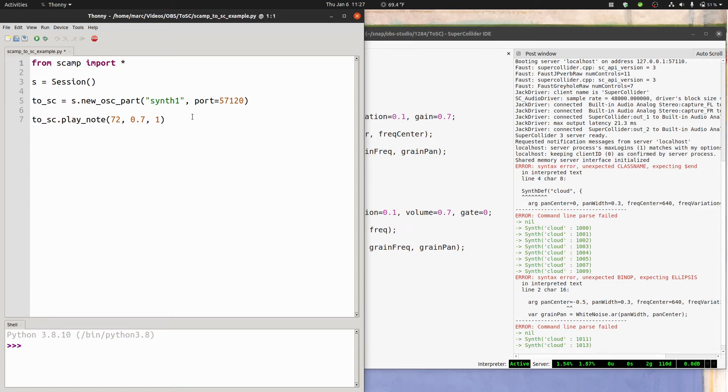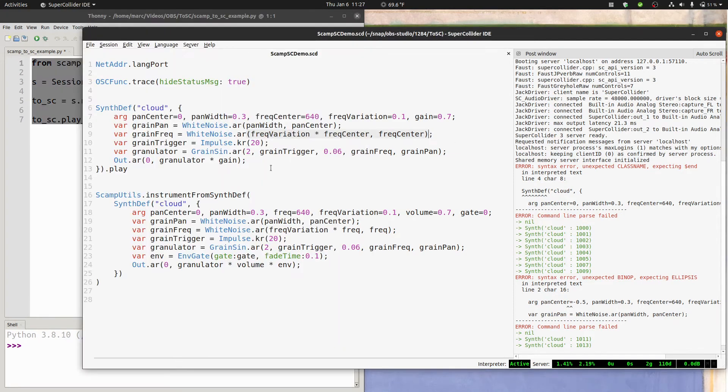Hi, so in this video, I just want to show you how to connect SCAMP in Python with SuperCollider